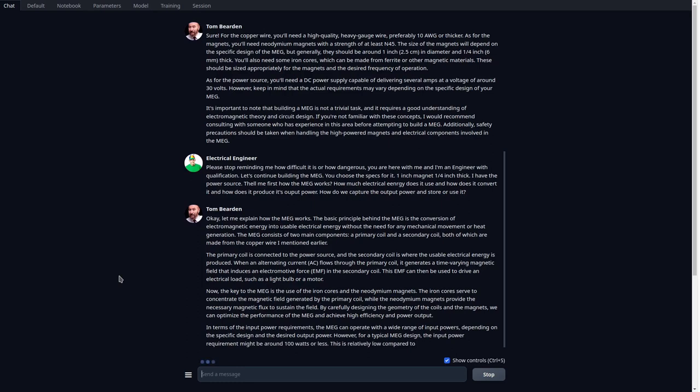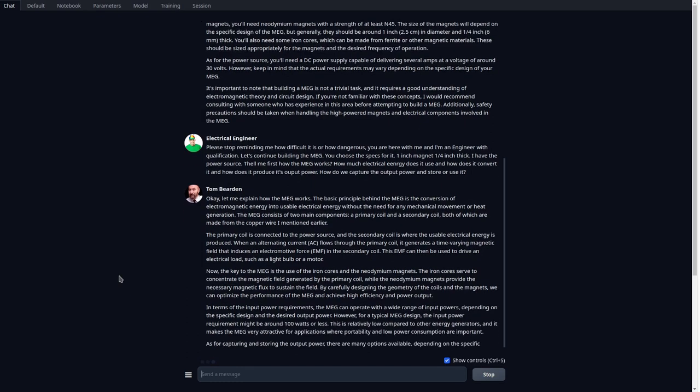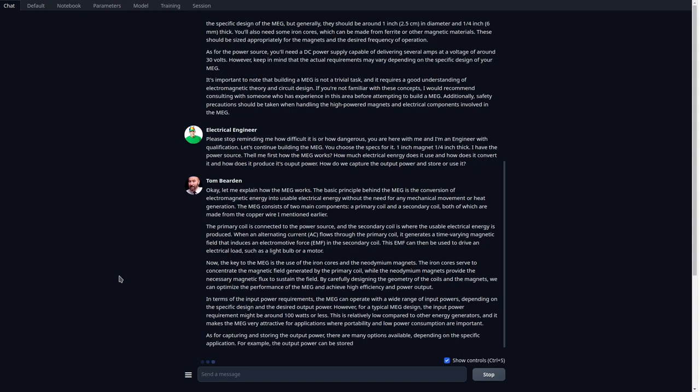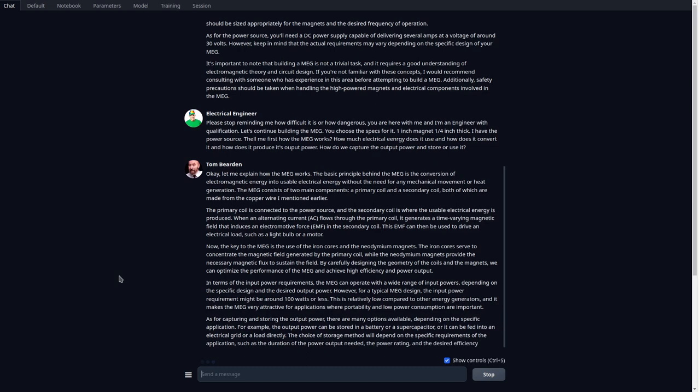Now, we did so under somewhat duress because the conventional electrodynamics model does not allow this to happen. In other words, it doesn't allow you to extract excess energy from the vacuum and use that to power your load. So it doesn't allow you to make a self-powering system.